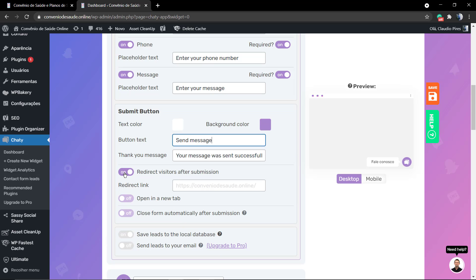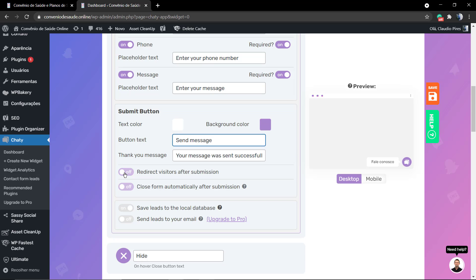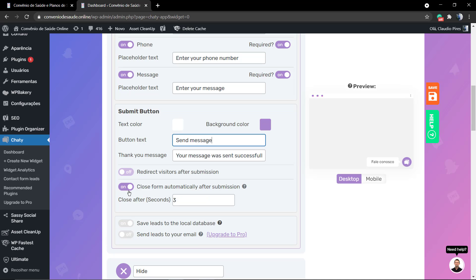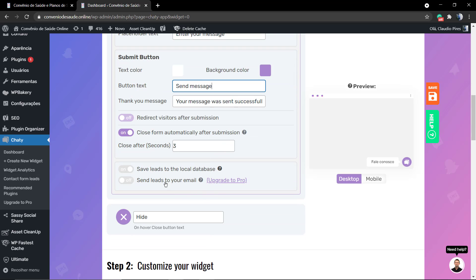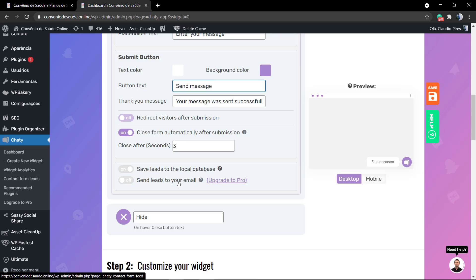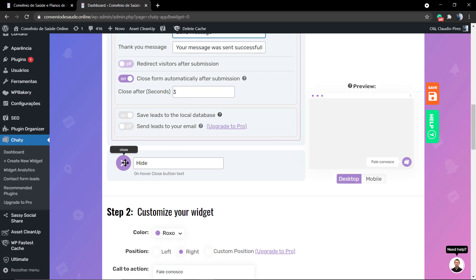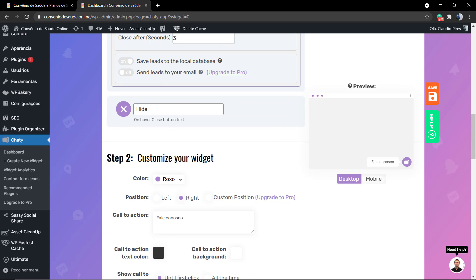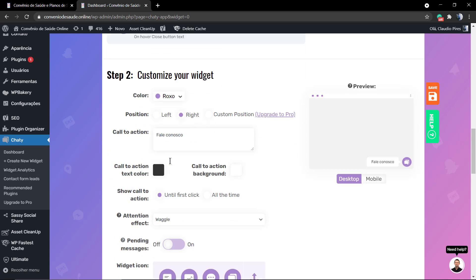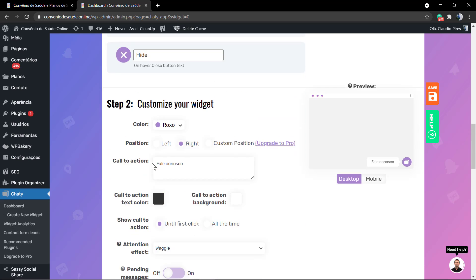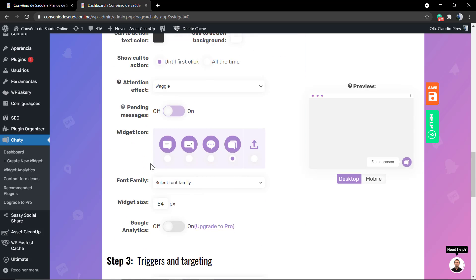Now you can redirect visitors after submission in the case that you want to redirect to a new page after submission, but no need for it. But close the form automatically after submission, this is good, so the form can be closed and the user can still be looking at your page.